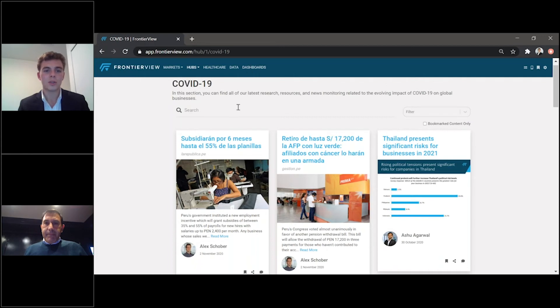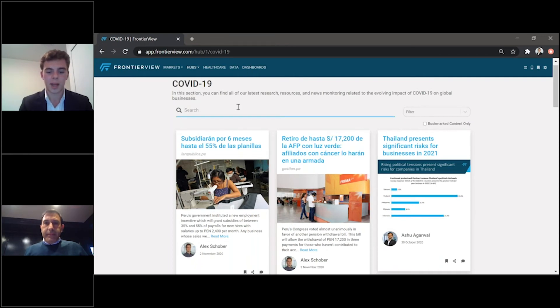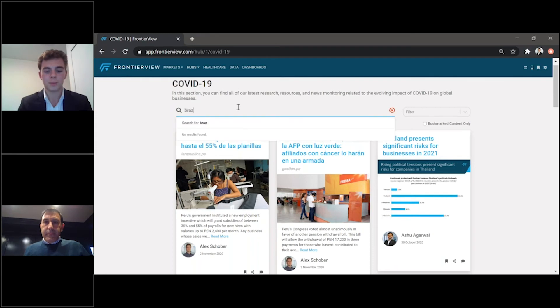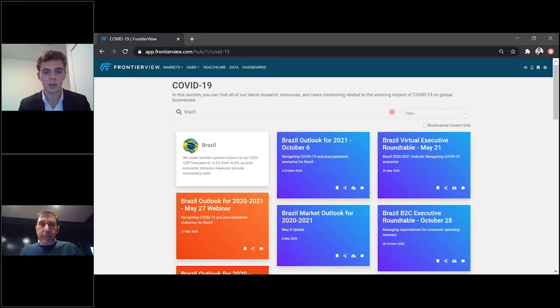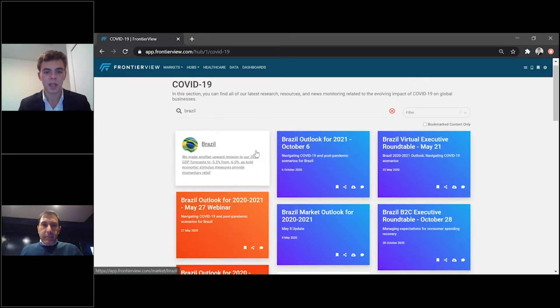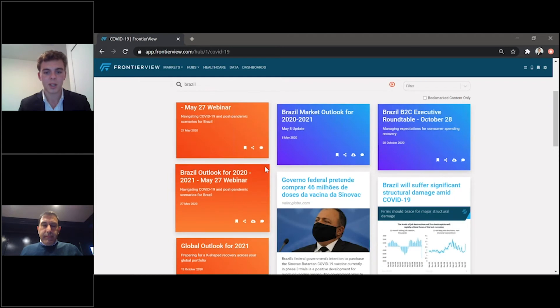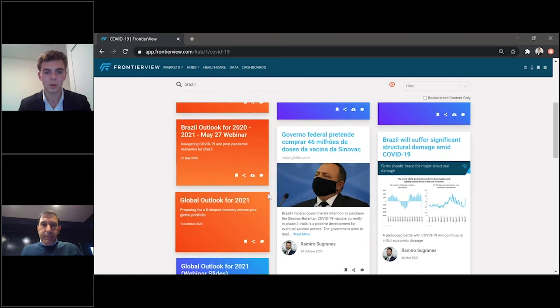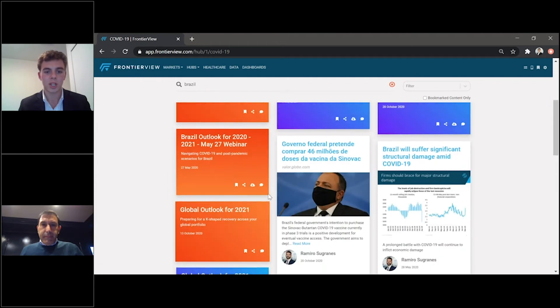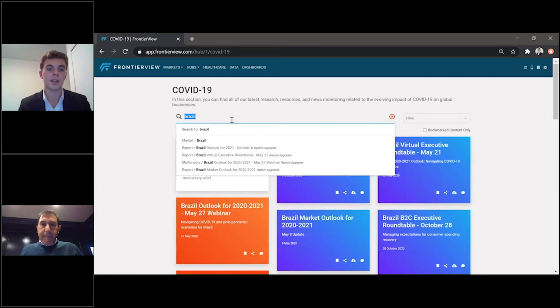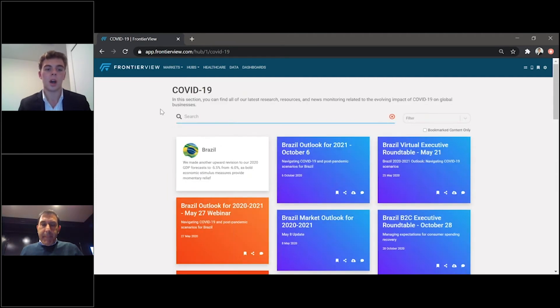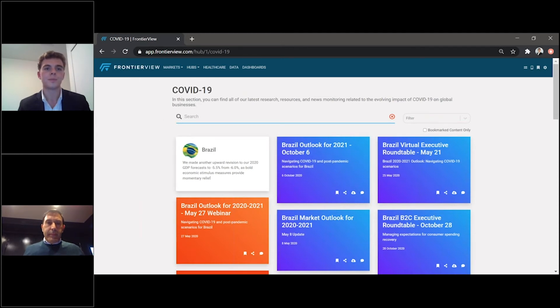And, again, you can use the search file if you're interested in learning more about Brazil. You can search for any Brazil-related news, see all of the information that's available regarding Brazil and COVID-19, and the same for other international markets across the globe.